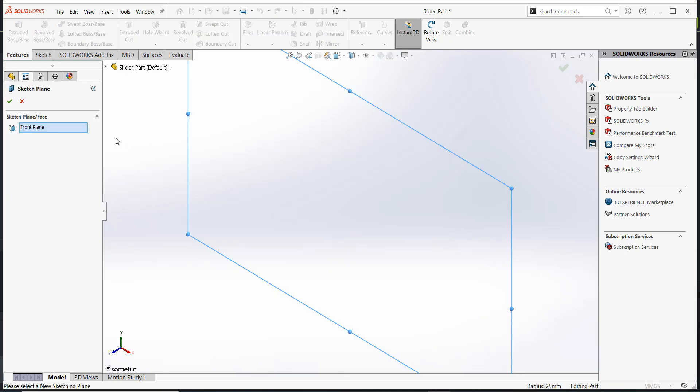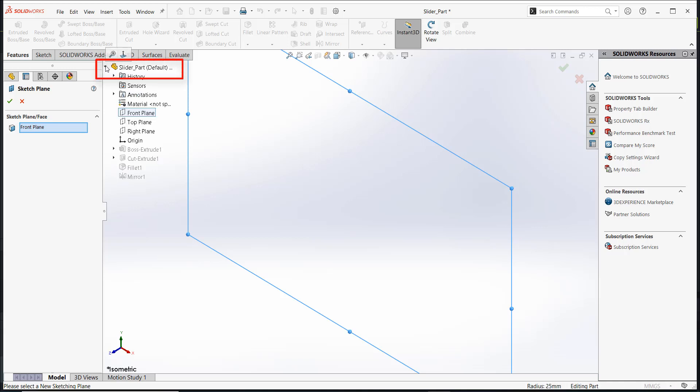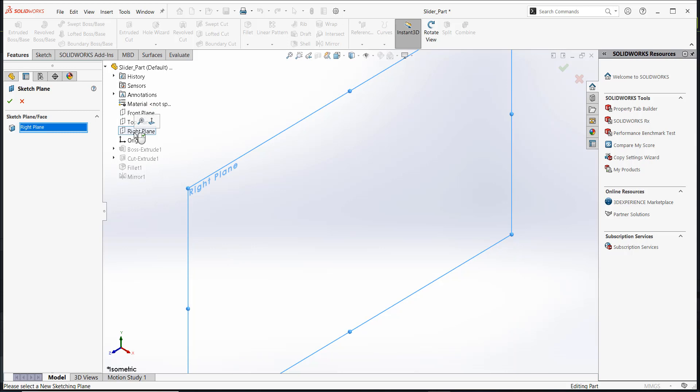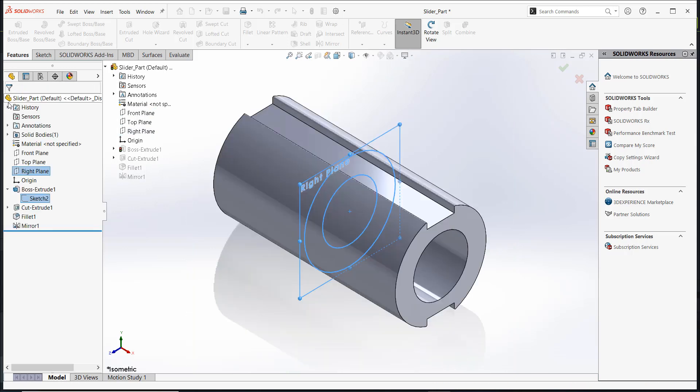From the Property Manager, the sketch plane or face is set to Front Plane. Let's change this to Right Plane. Expand the Flyout Feature Manager design tree on the graphics area, and select the Right Plane. Click OK to accept the changes.